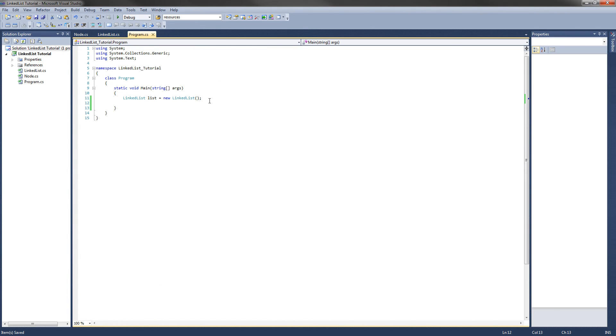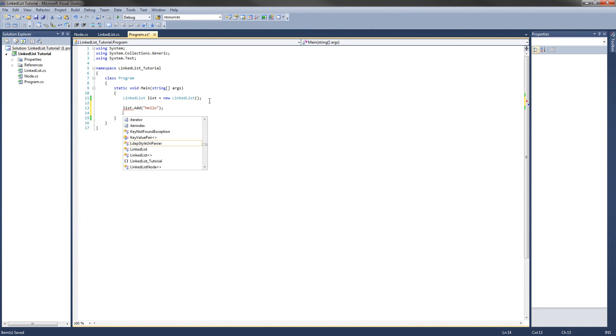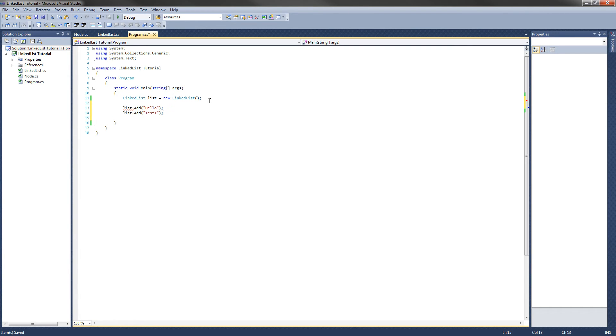We have a new linked list. I am going to add hello to the list. I am going to add test1 to the list. And I am going to add test2. I am going to copy and paste. There we go.